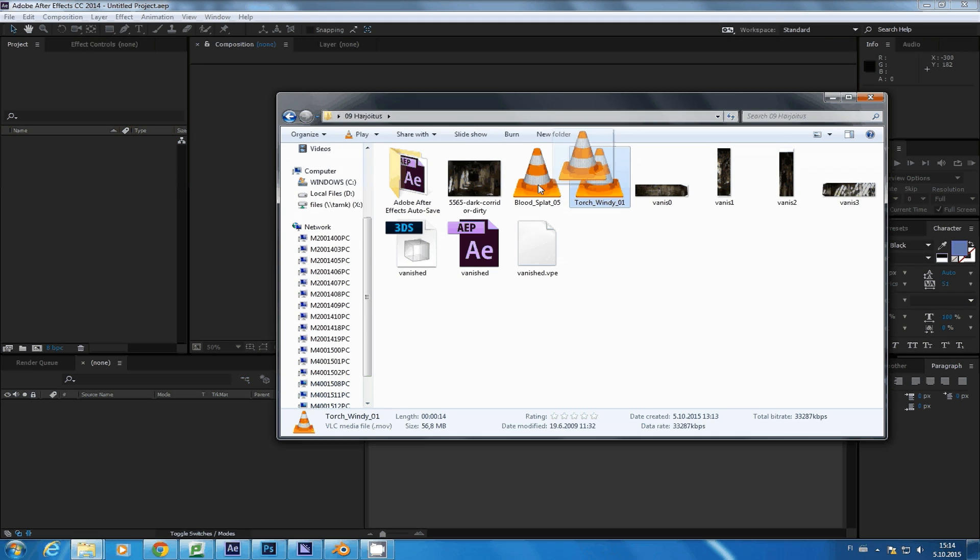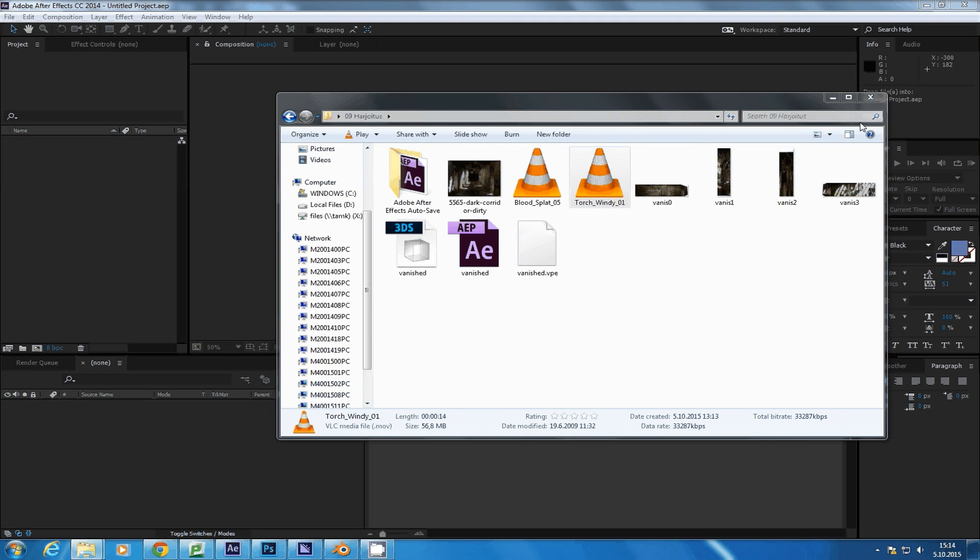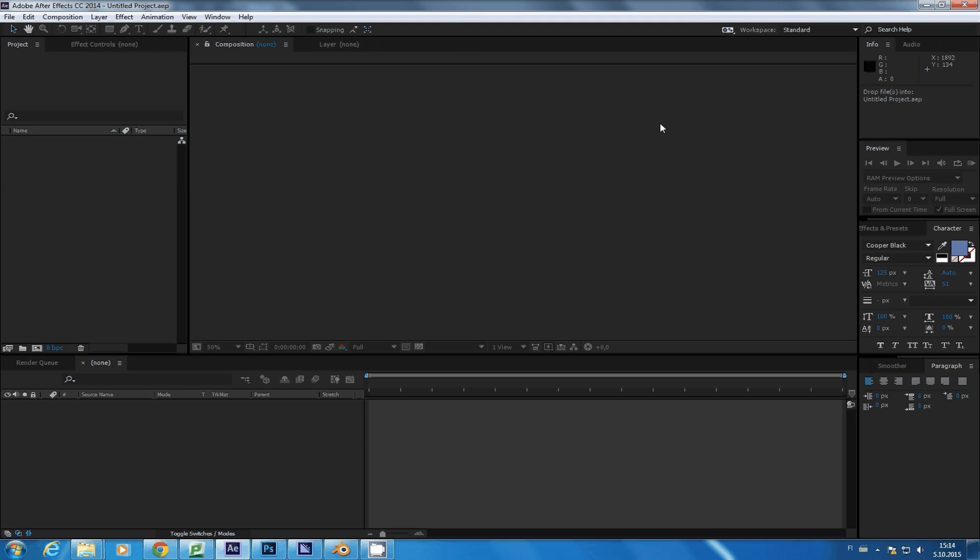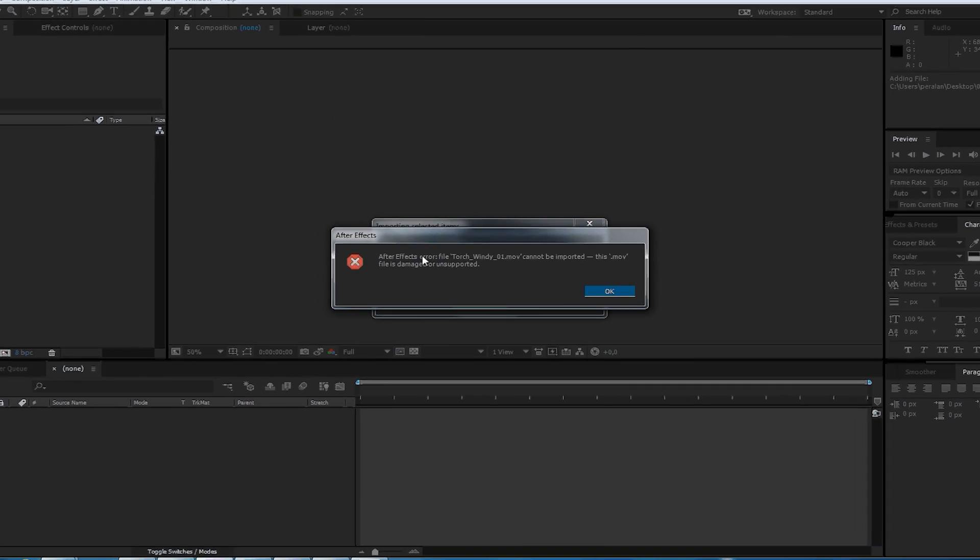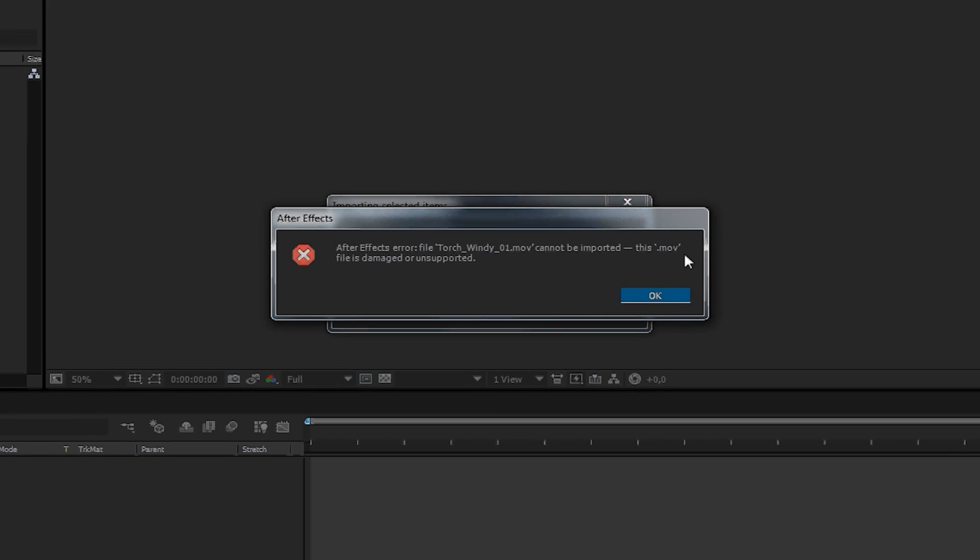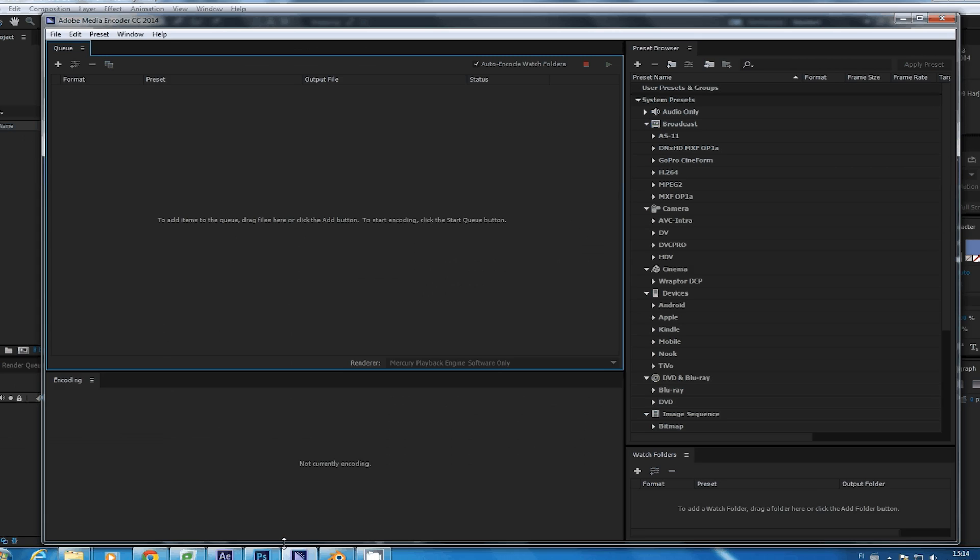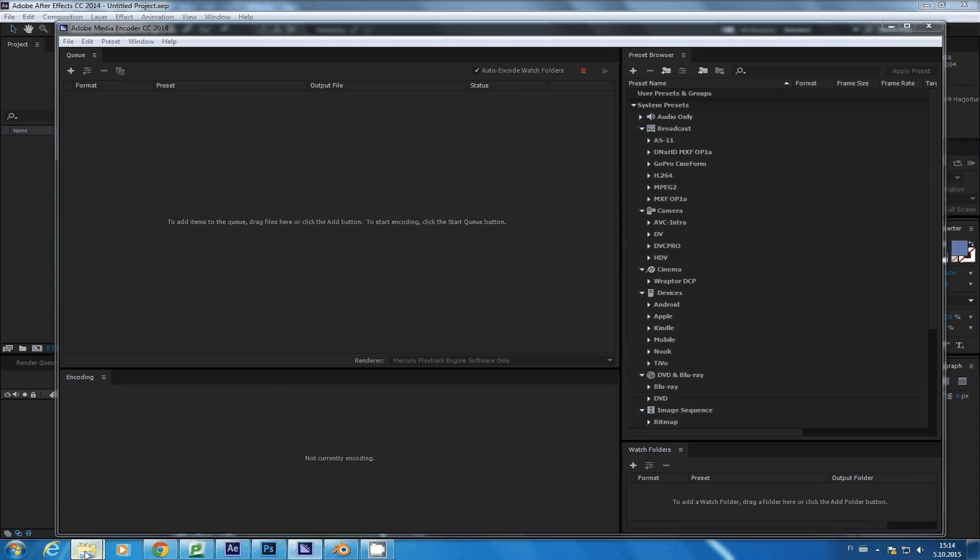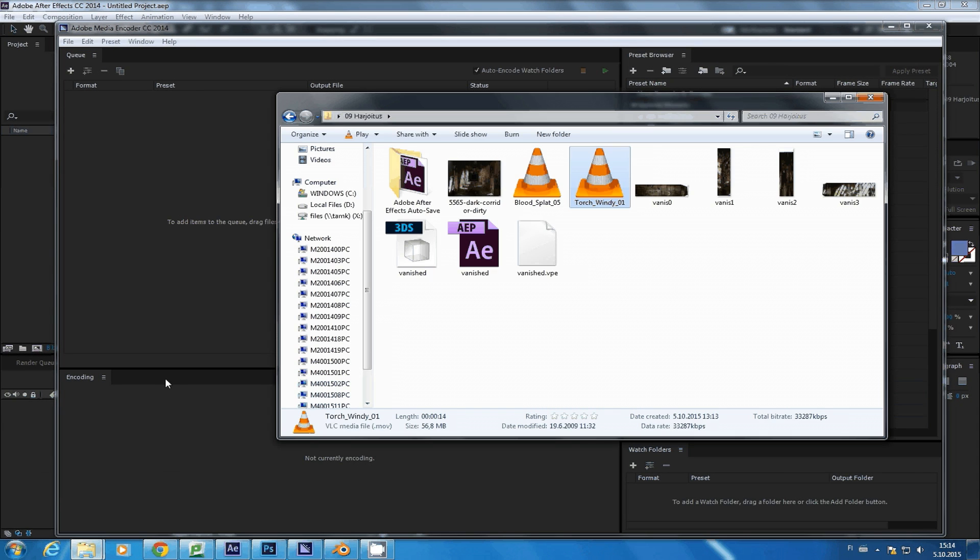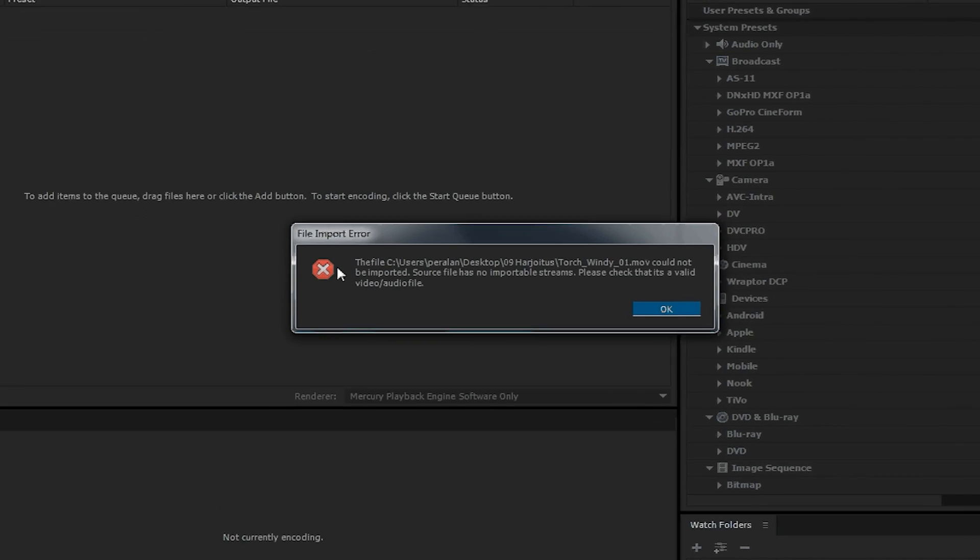We needed to work with a video file the other day and couldn't get After Effects to import it. Even Adobe Media Encoder told us that the file has no importable streams.